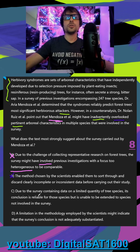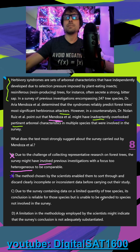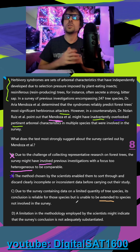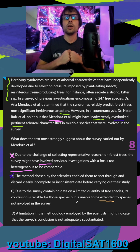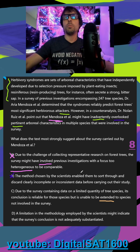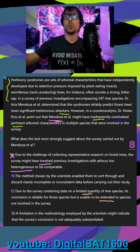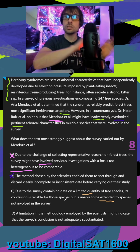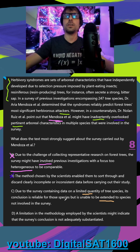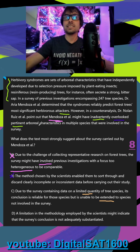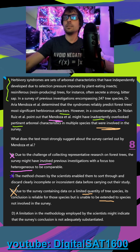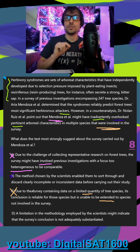In C, due to the survey containing data on a limited quantity of tree species, its conclusion is reliable for those species but cannot be extended to species not involved in the survey. While this would be a problem — we've seen it in passages where they say you can't generalize — we have multiple issues here. At no point did they mention a limited or insufficient sample size. Even worse, C says the problem is we can't extend it to stuff outside the study, but the counter-analysis says they skipped important characteristics for species already involved in the survey. We don't need to look outside; we have problems within the survey itself. So definitely not C.